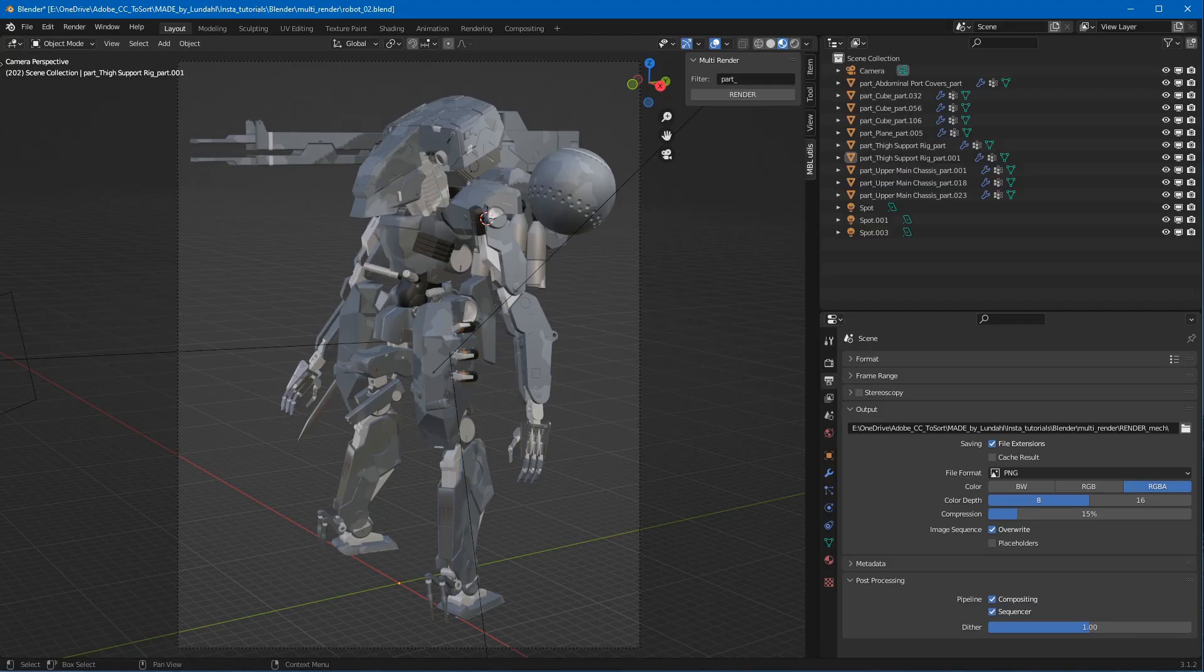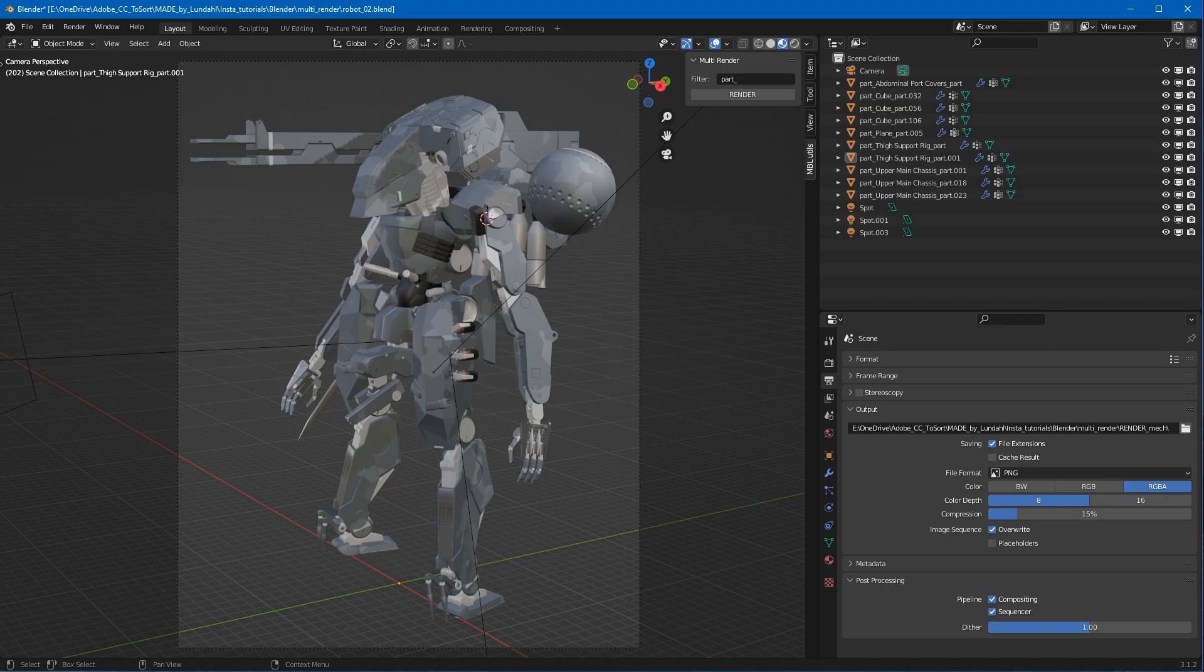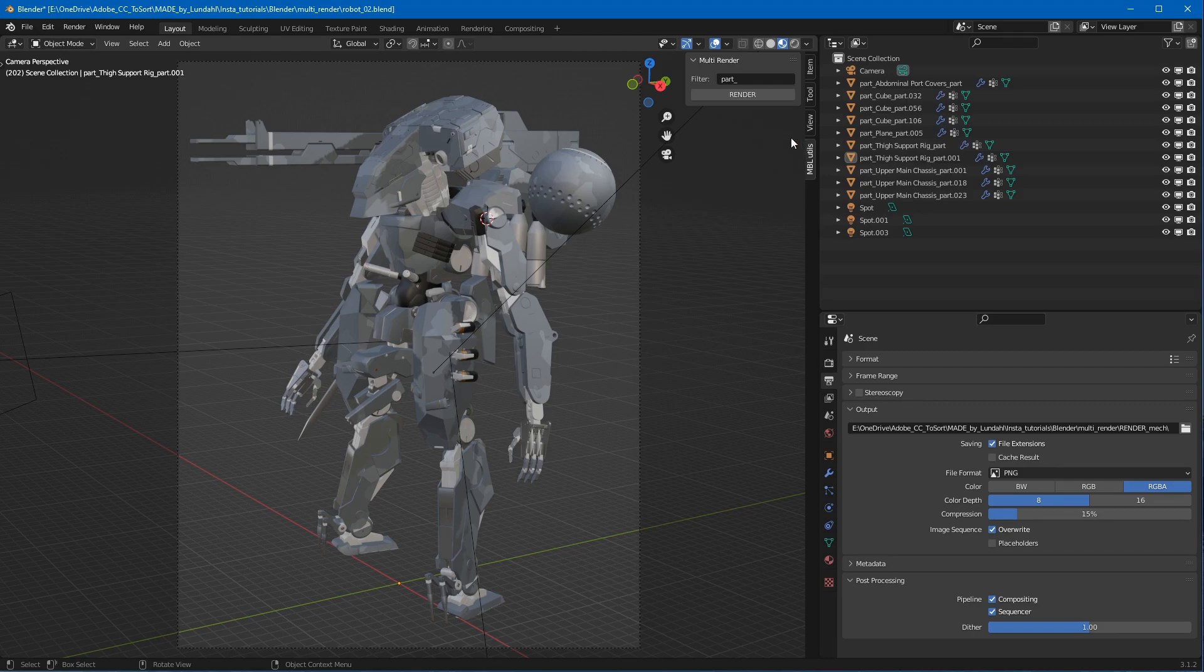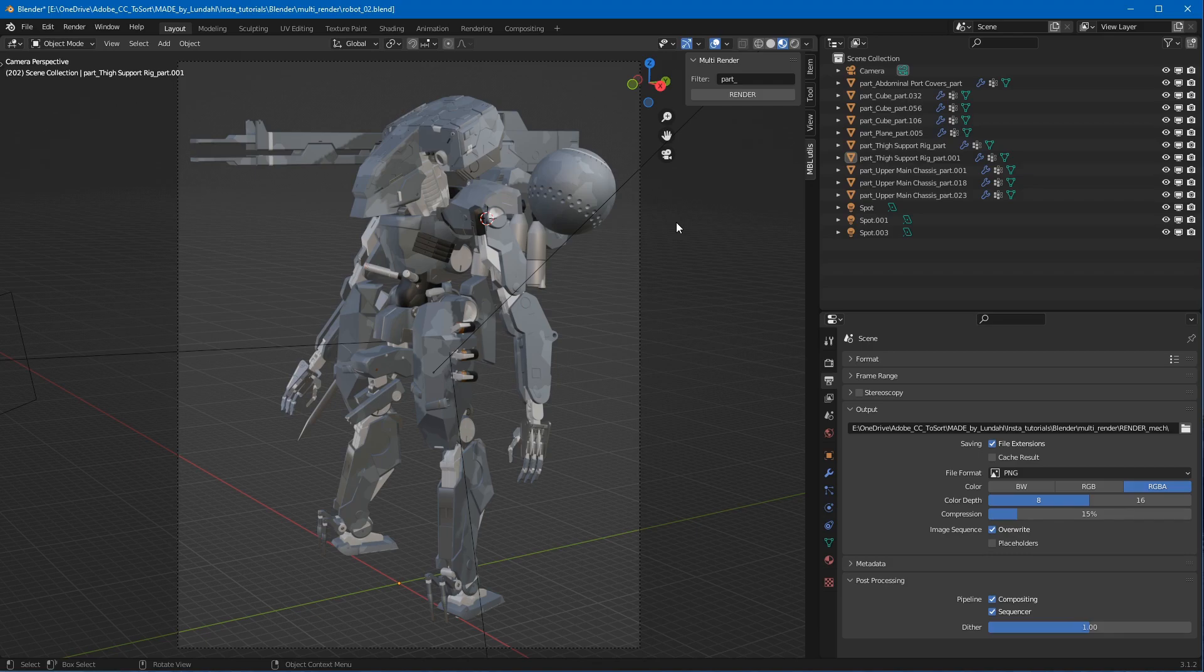As mentioned, this add-on is completely free for you to download and use. You can either just download it and install it as a regular Blender add-on, and you'll find it in the 3D view on the right side here under mblutils. You can either just download it or you could also clone the repository to stay up to date for any potential updates.